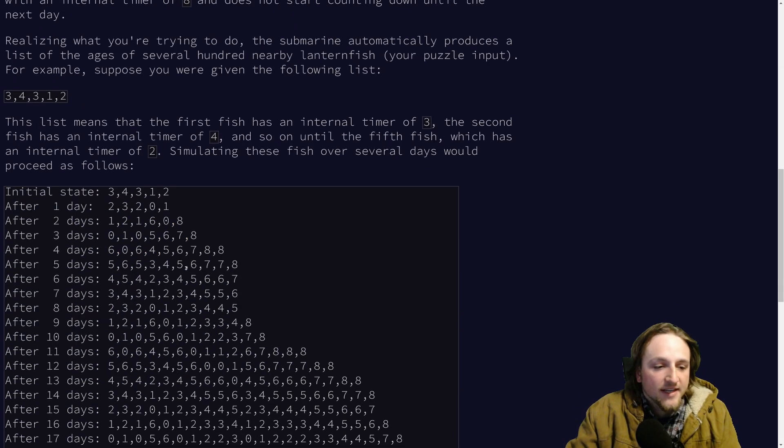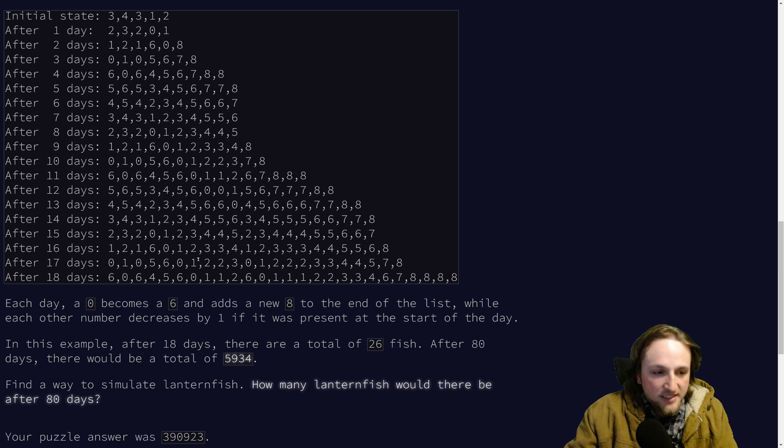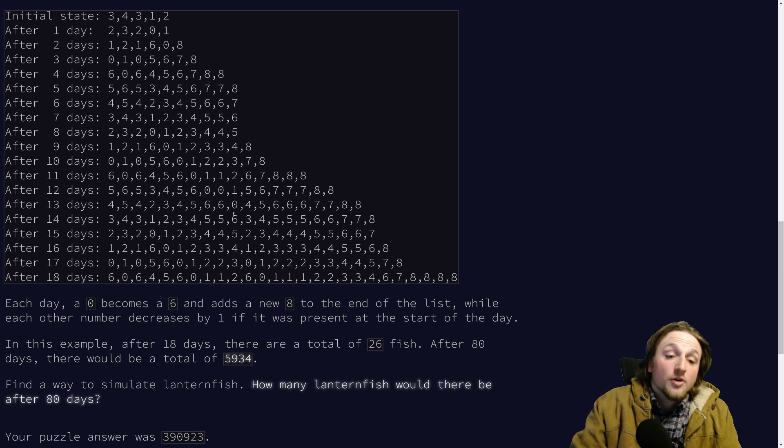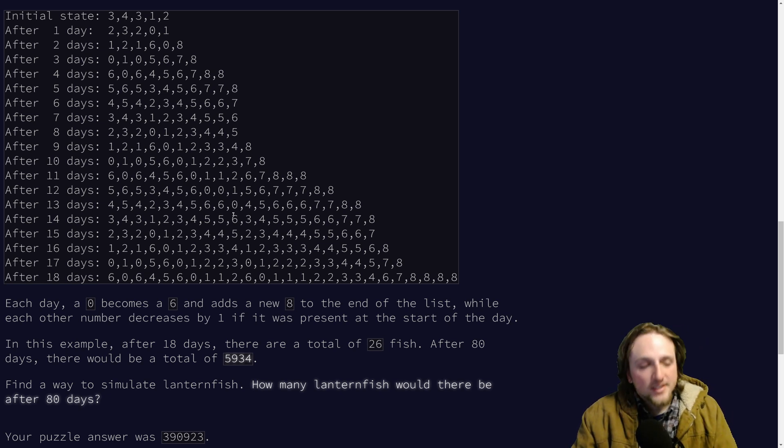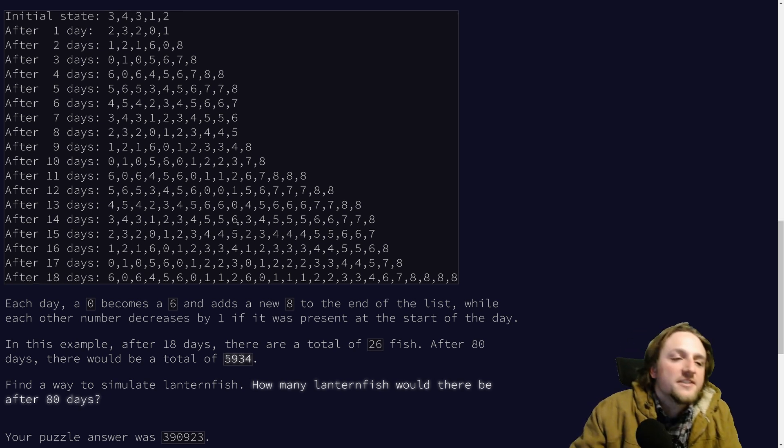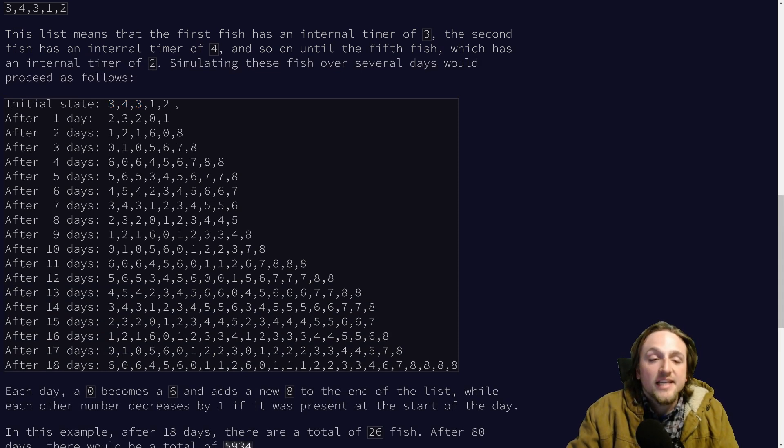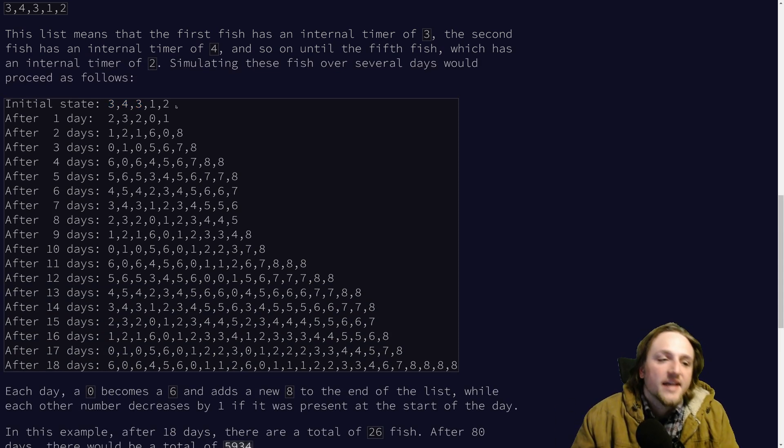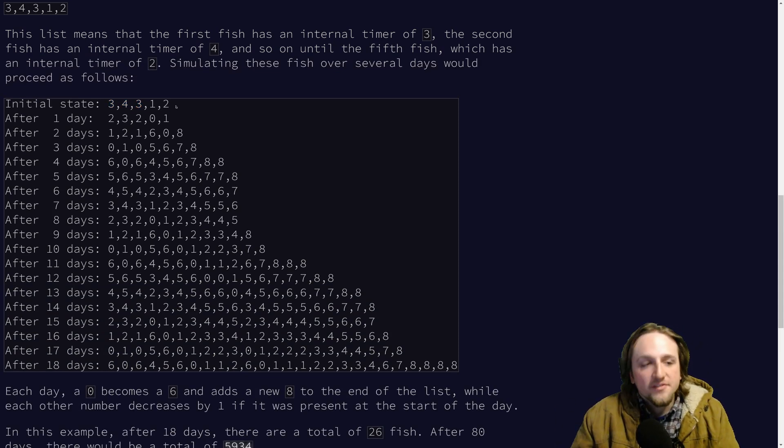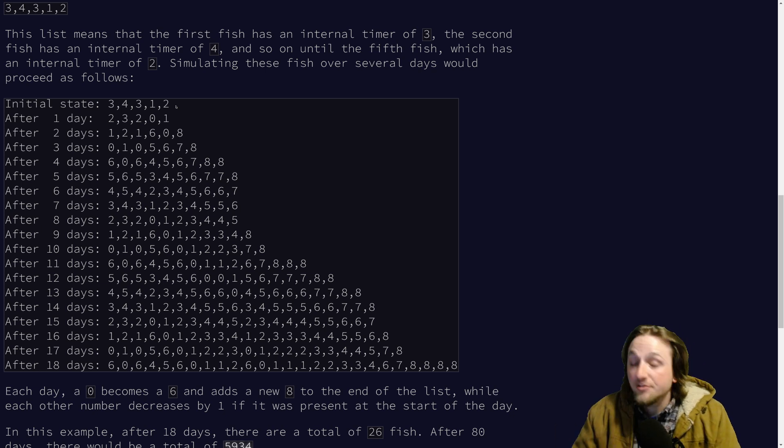So the trick here is to not simulate each of these fish individually but to recognize that all the fish who are in day three at any given time all act exactly the same. It doesn't matter if they're old or new or whatever.